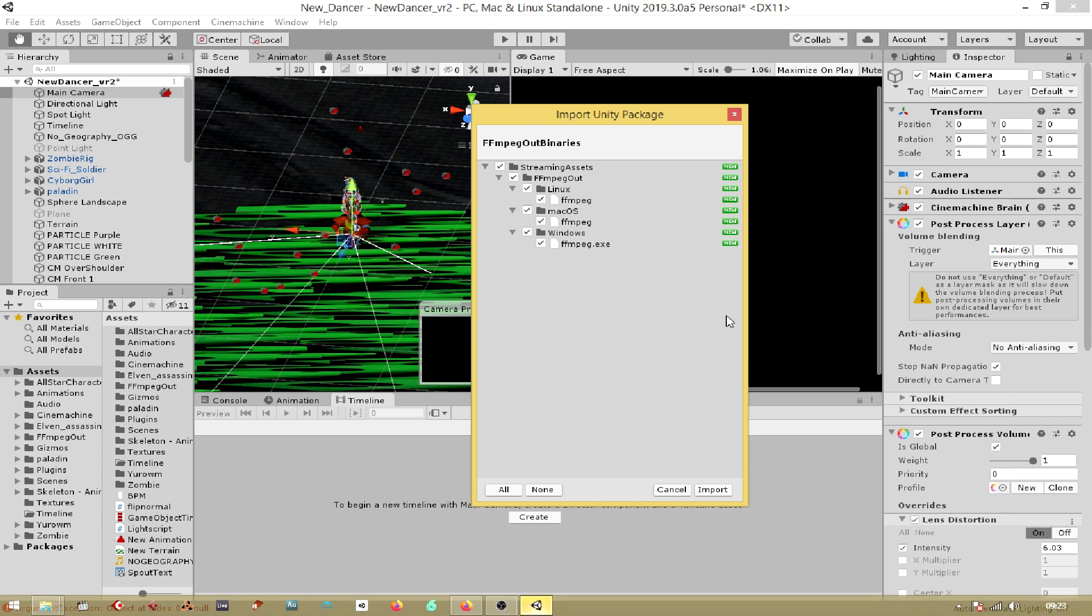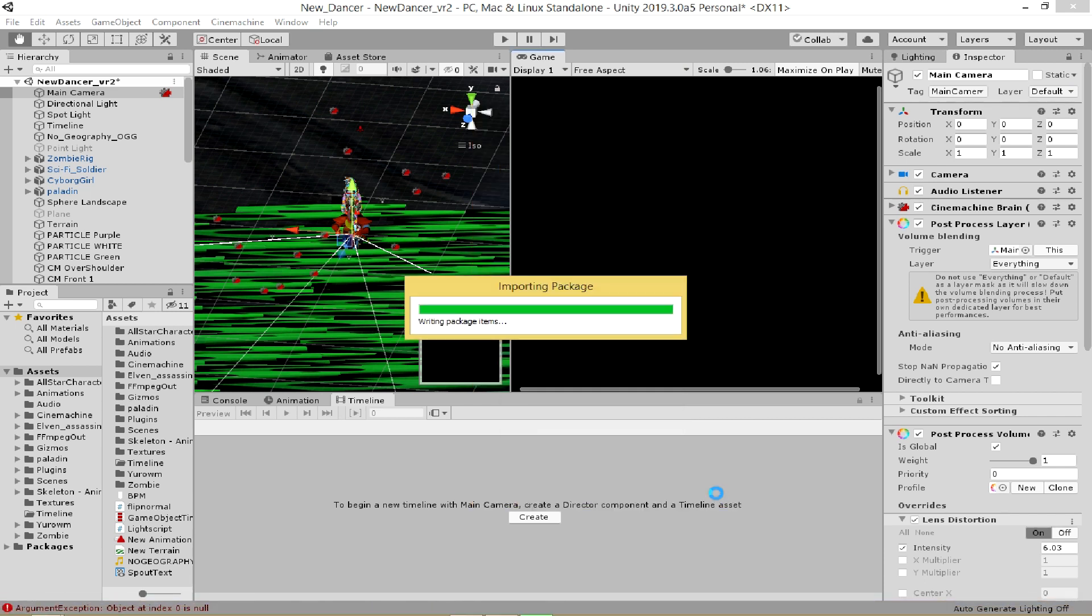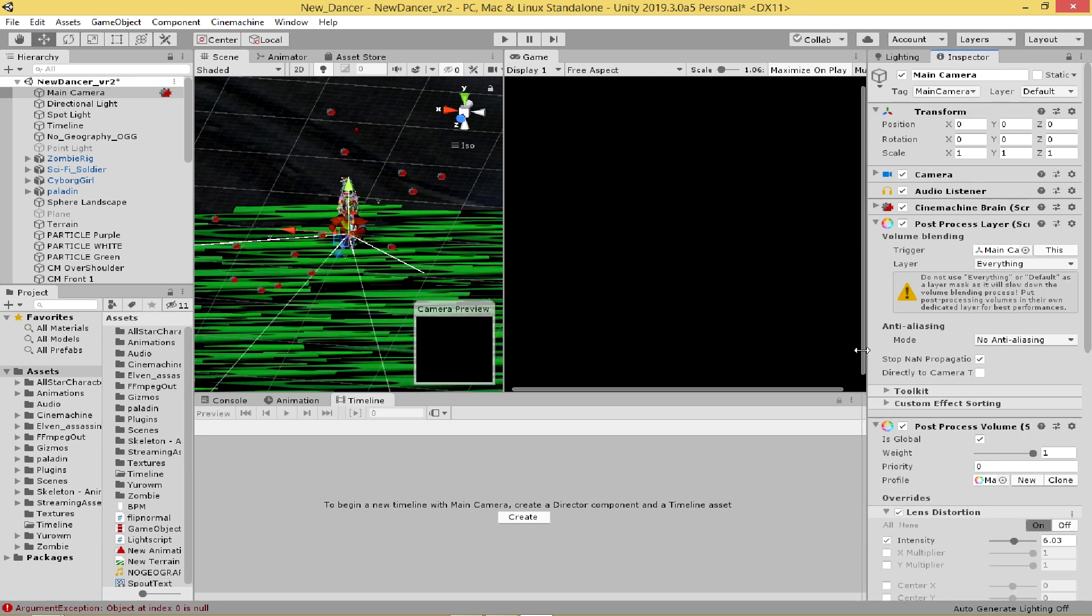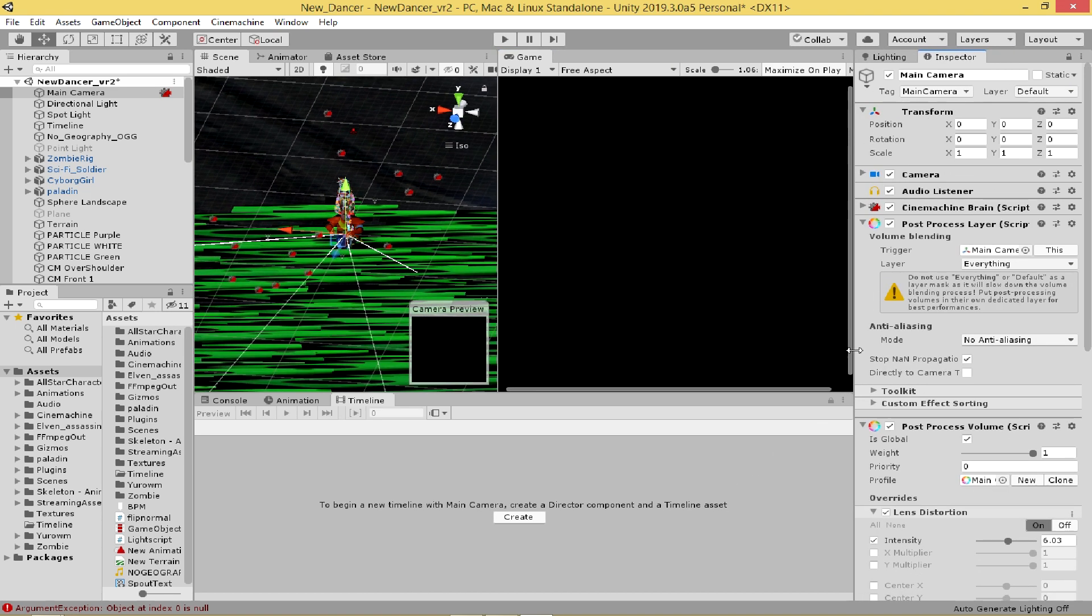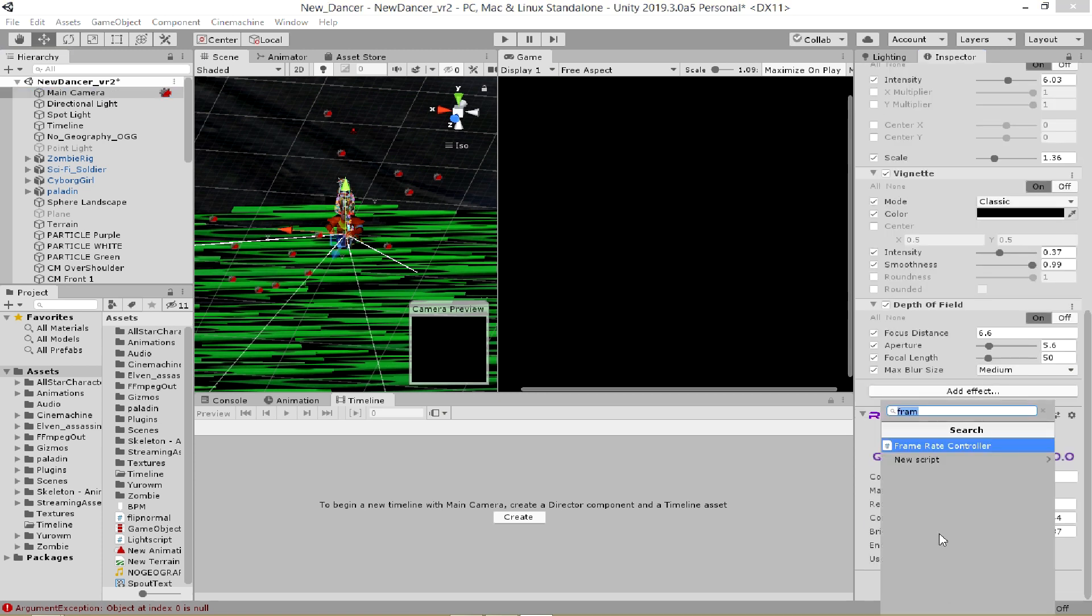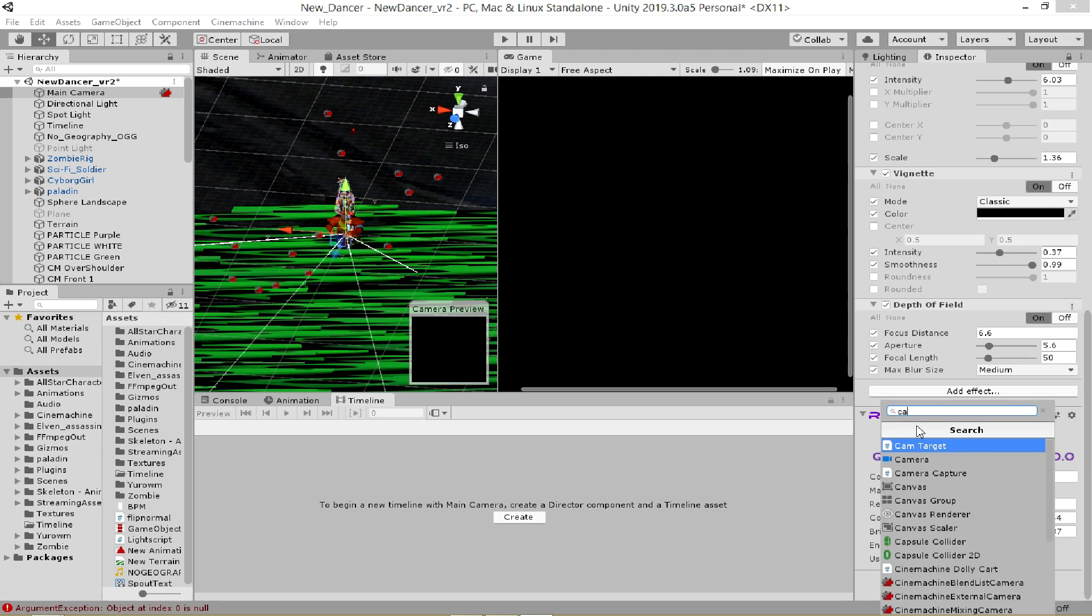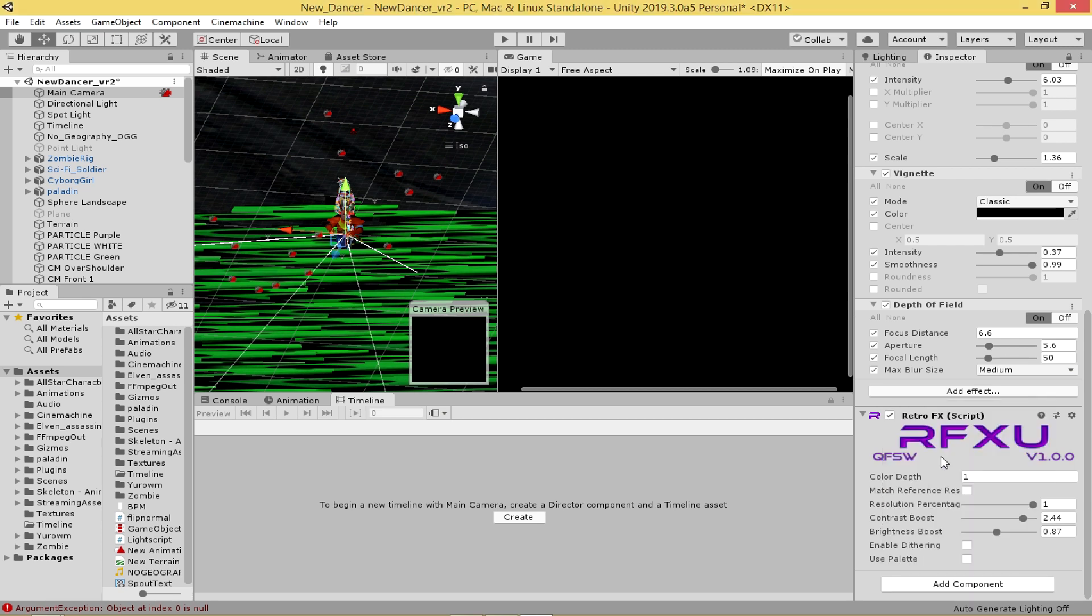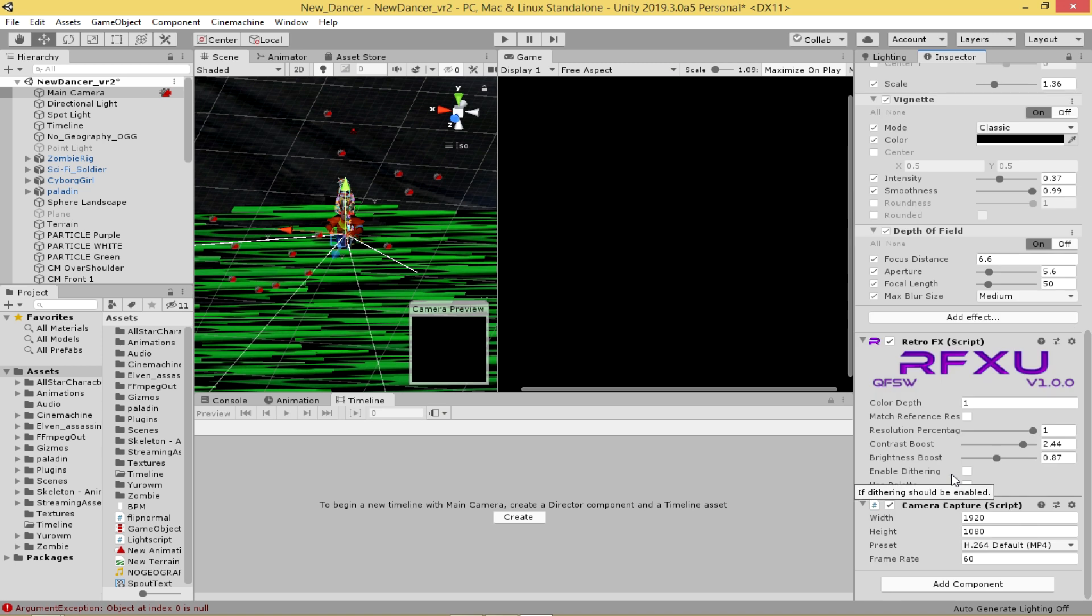Good, now all you need to do is put a couple of things on your main camera. As far as I'm aware, you can put them anywhere on the main camera inspector, but I'm just going to click add component. And then we're going to ask for camera capture, which you'll see down here. You can choose the width and the height of your capture and also the frame rate. I'm going to put the frame rate to 30 because that's what my project's set up.